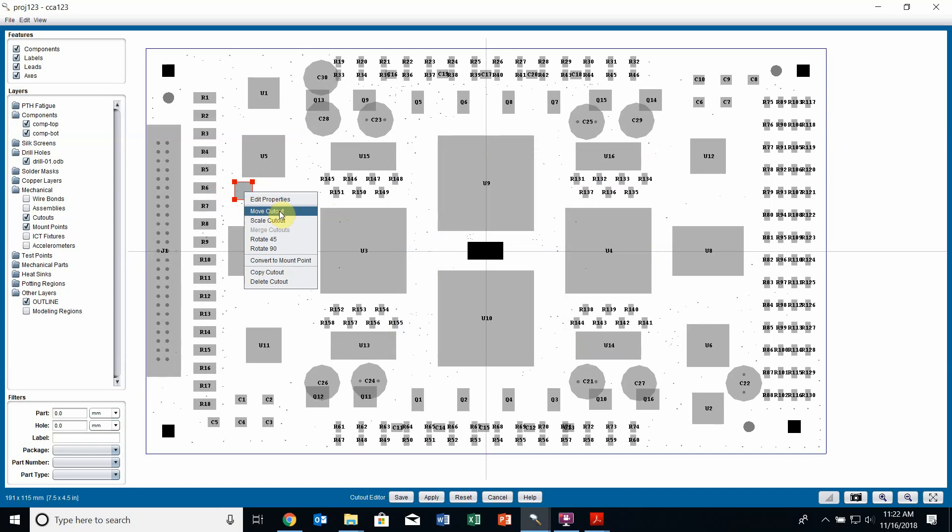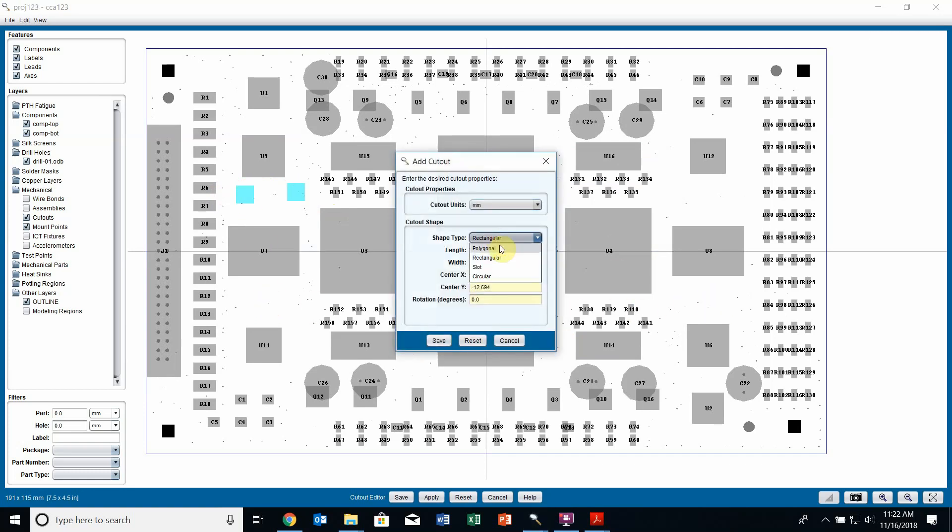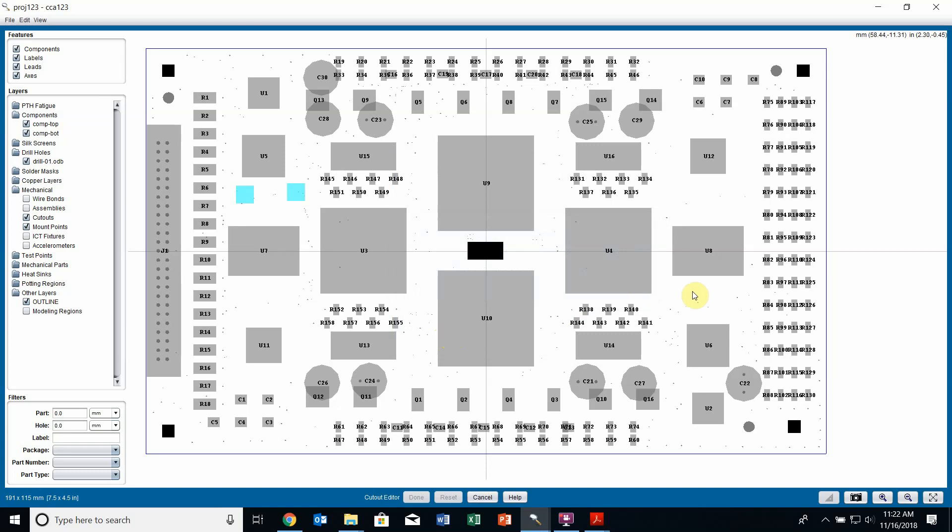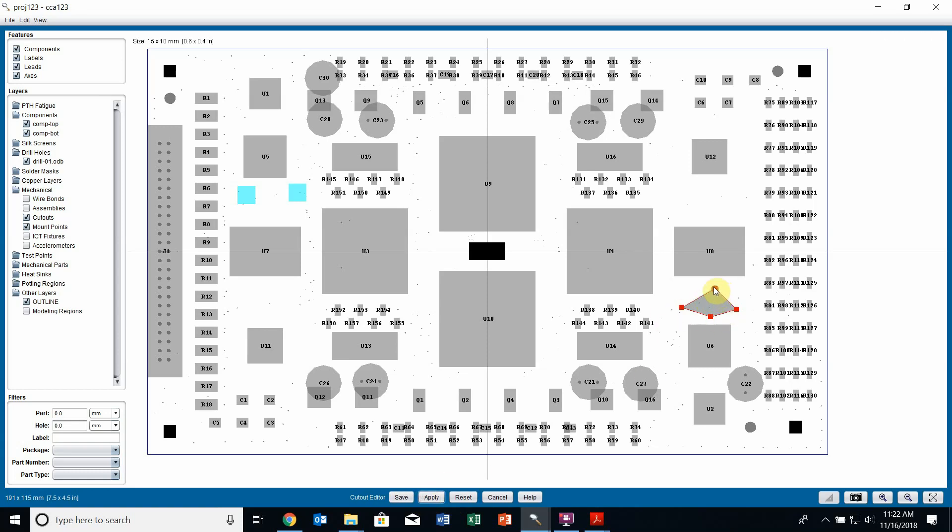Or I can right click and move, scale and rotate this cutout. I can even copy the cutouts. I can have two cutouts here. I'll create a new cutout over here as well. Instead of doing rectangle, I can make it a polygon. Click save. A window will come up that says use shift and left click to select points that define the cutout. At minimum three points is required. Much like editing my board outline, I can hold shift and click to create my cutout. Right click to close the cutout and I've created a cutout here.